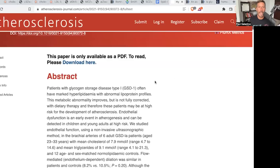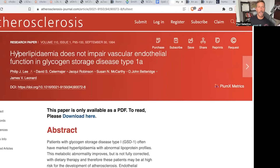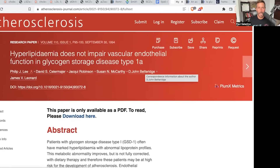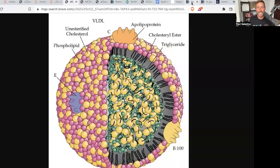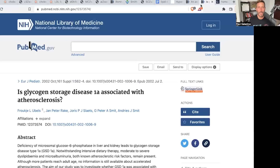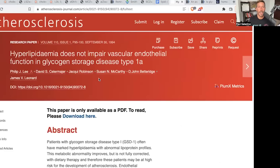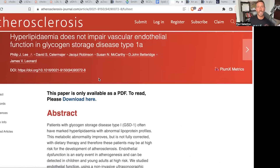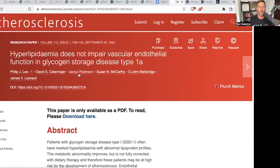Similarly, consider glycogen storage disease type 1A. These patients have hyperlipidemia, but this hyperlipidemia does not impair vascular endothelial function in glycogen storage disease type 1A. So if LDL — low-density lipoprotein, this particle — if that is directly injurious to the endothelium, then why do we not see a problem in these patients? If LDL is directly injurious to the endothelium, why do we not see a problem when they have hyperlipidemia in GSD 1A?